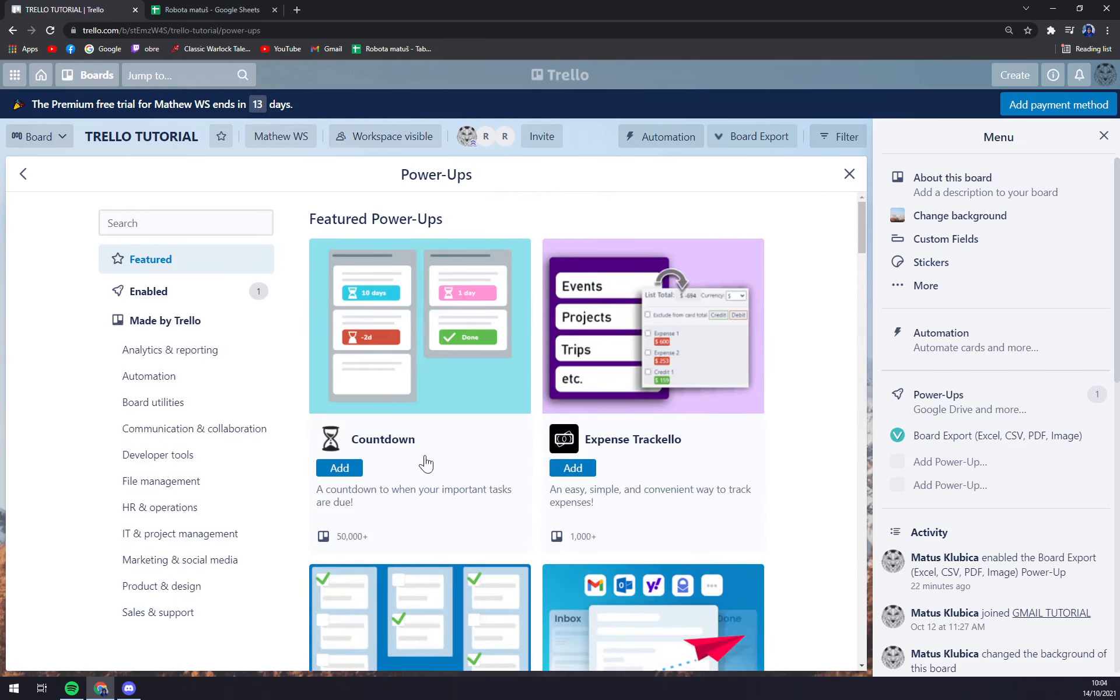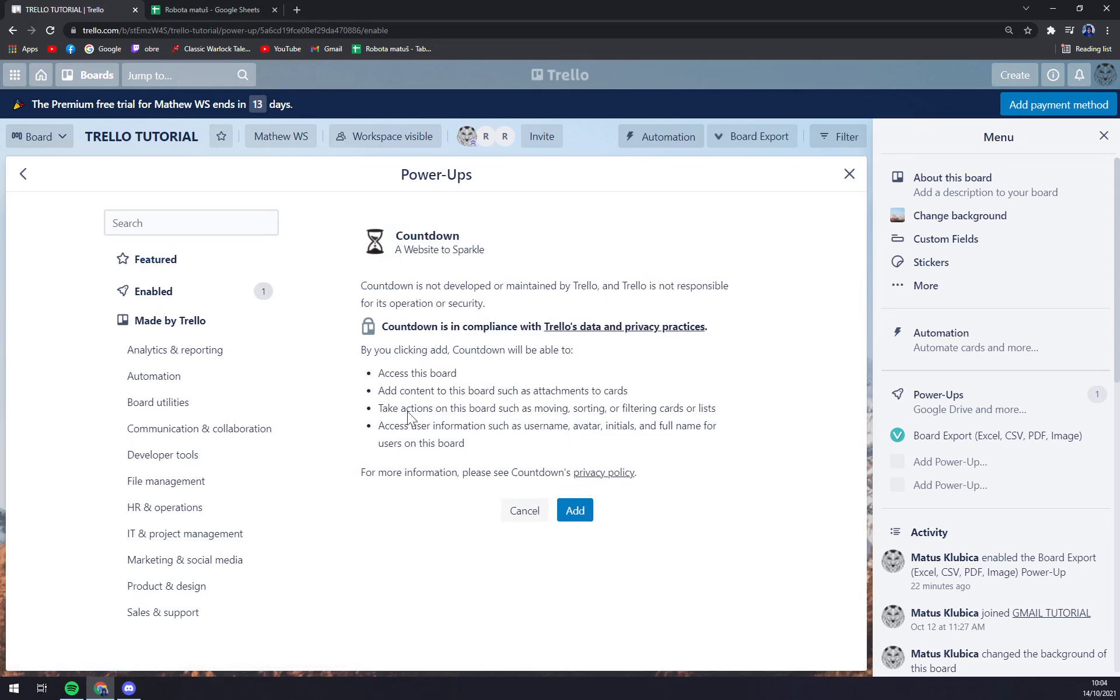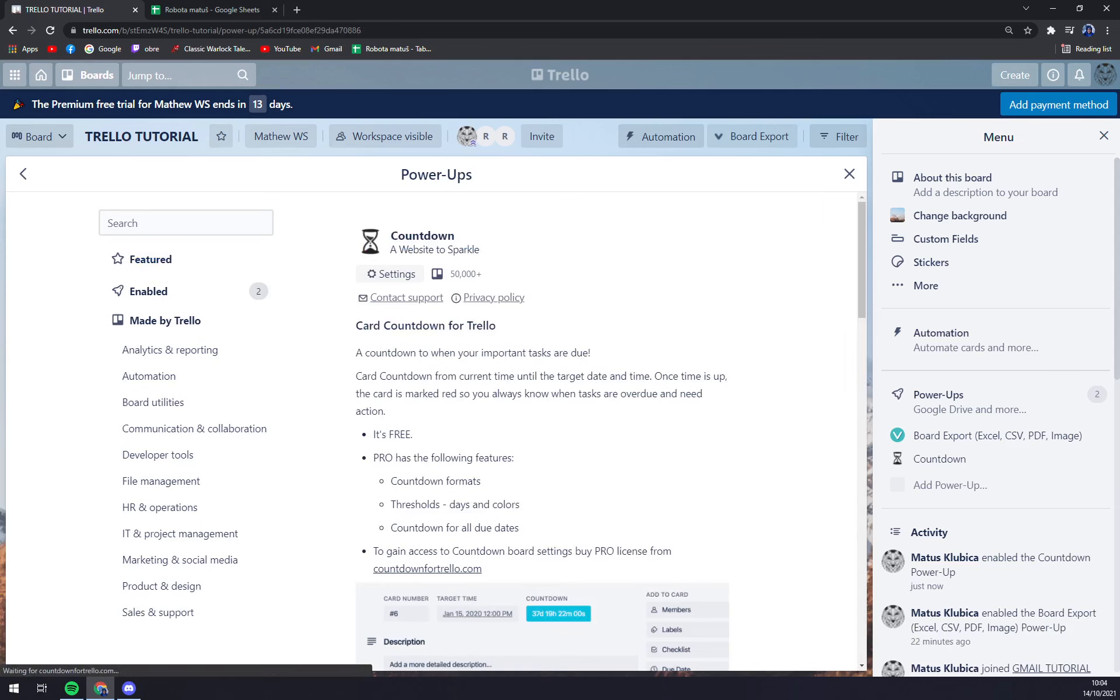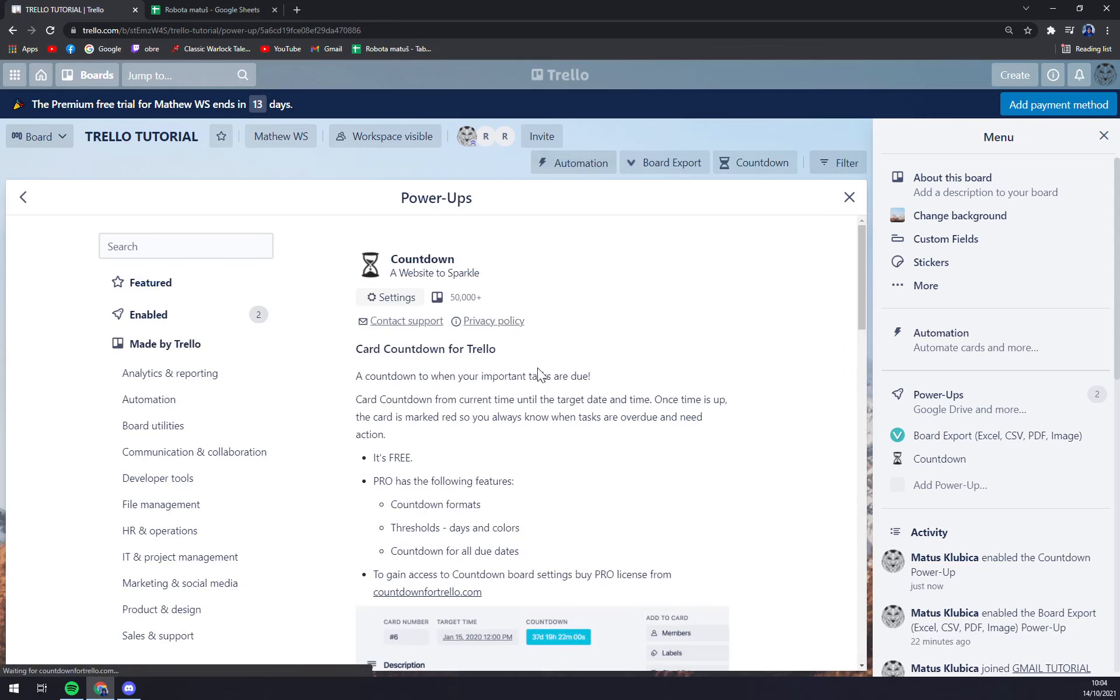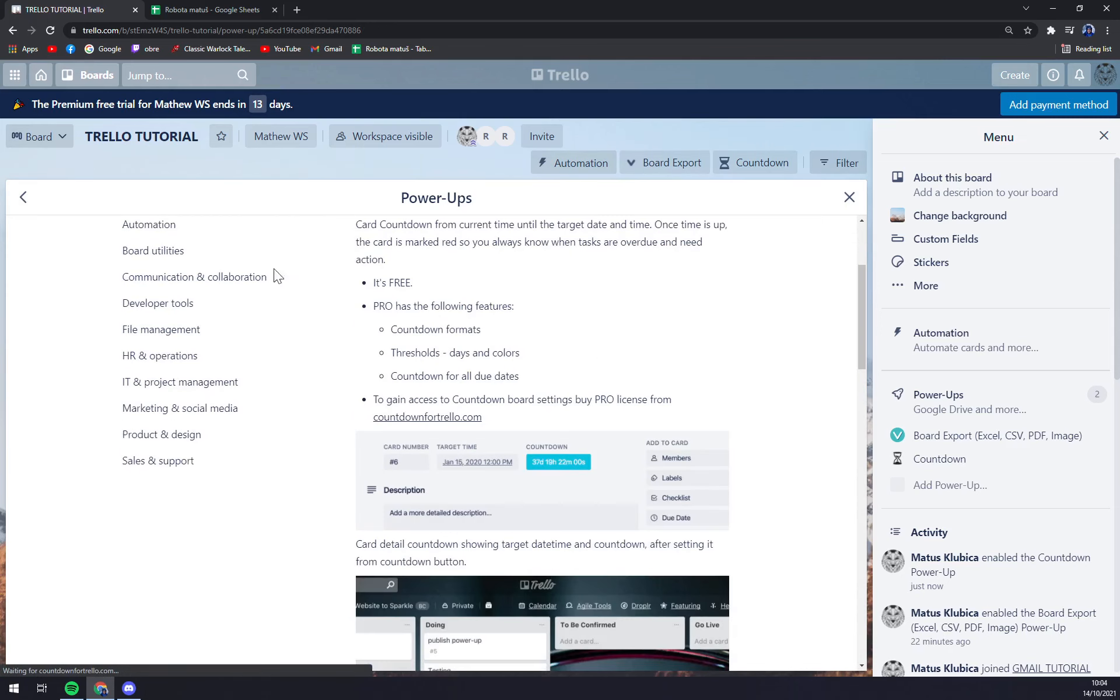For example, let's go to countdown. We can just press simply on add and as you can see it's already enabled.